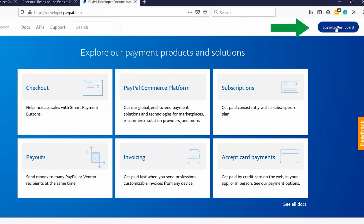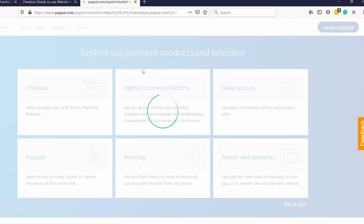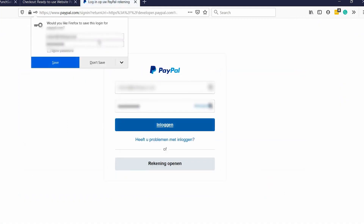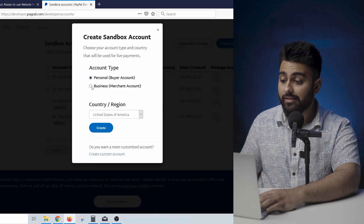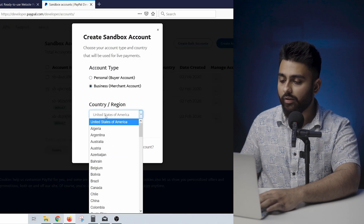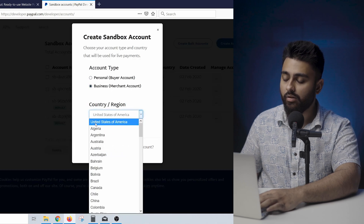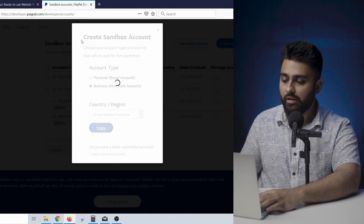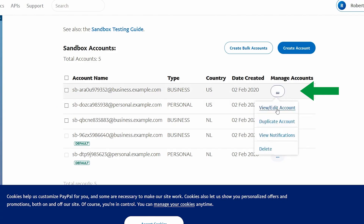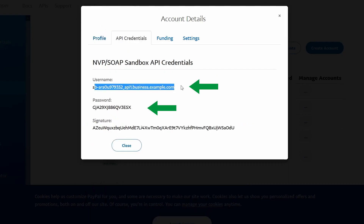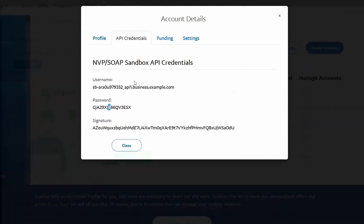Go to the PayPal developer site and click Login to Dashboard and log in or create an account with your PayPal credentials. Next, in the Sandbox tab, click Create Account and select Business Account. Fill in your email and click Create. Click Manage Accounts next to your associated Sandbox account and you'll see an email and password — copy these details.